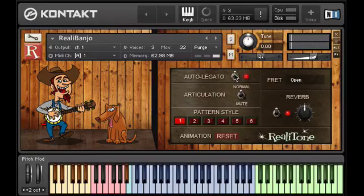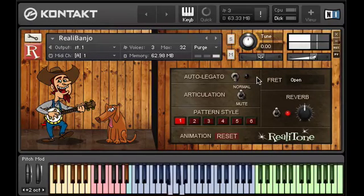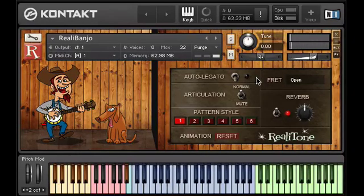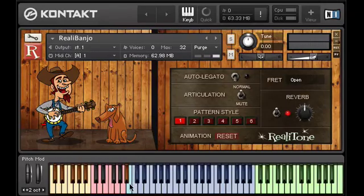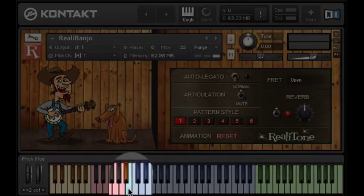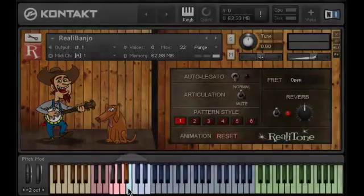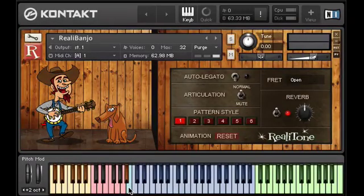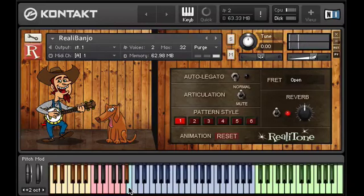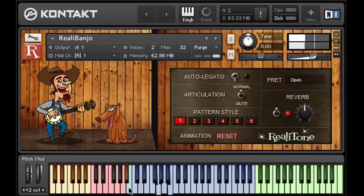So you can play a pattern and the auto legato feature will take care of where to put the slides. If you don't want this to happen, you can turn off this feature, in which case all notes will be picked. Now whether the auto legato switch is on or off, you can still always force a legato by holding this B key — the one below middle C — then any notes played while this key is held will have slides into them. With slide. Without slide. That's enough about legato slides.